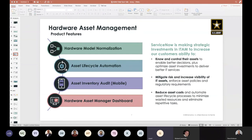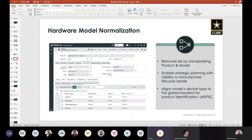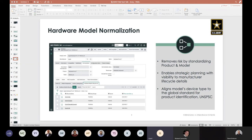Some of the newest features we've brought into our hardware asset management product I want to highlight today at a high level, then take us into a demonstration. The first feature is hardware model normalization — really about reducing duplicates and overlapping error when managing model information around hardware, things tied to part numbers, manufacturer-supported lifecycle, and classification. We do this by balancing data you're importing, manually creating, or discovering against a content library that we provide to your ServiceNow instance and update over time.